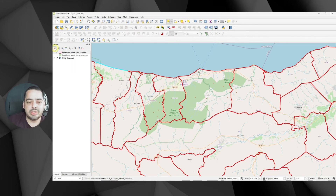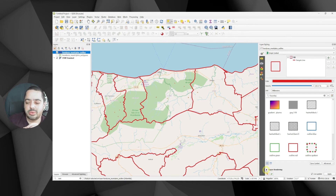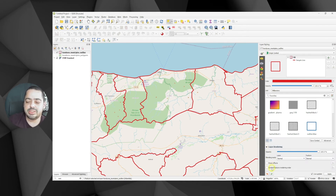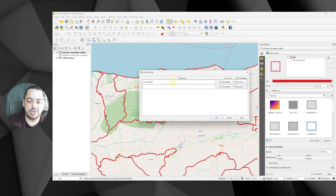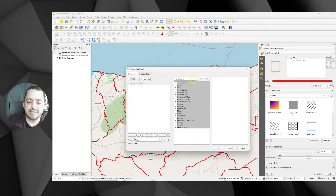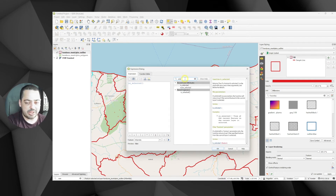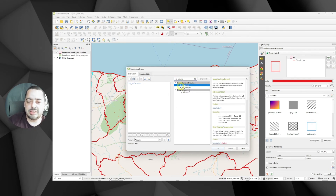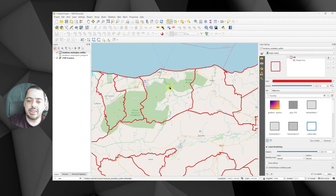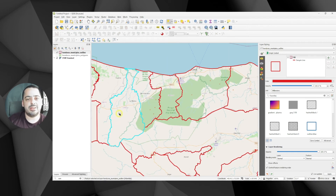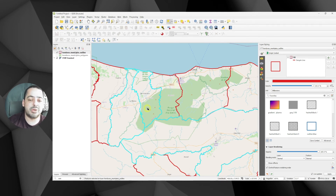To overcome this, you can do the following. Click on the layer styling panel to open it. Under layer rendering, click on it and there's an option to control the feature rendering order. Select that and there is an A to Z filter. We're going to create the expression `is_selected()`. If you search 'selected' it shows `is_selected` and tells us it will return true if the feature is selected. Click OK. Now when we click on a feature, it's going to render on top because we're telling QGIS to render whatever is selected first. If we select two, three, or four features, they're all going to be rendered on top.